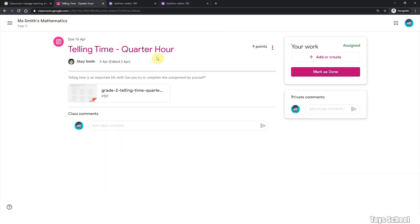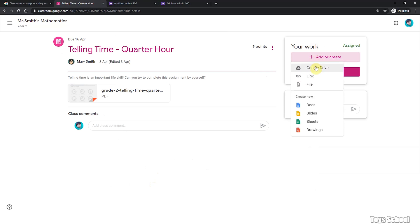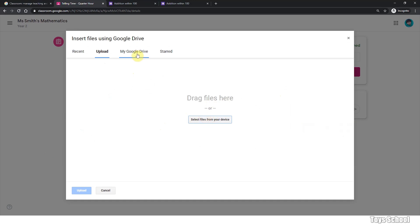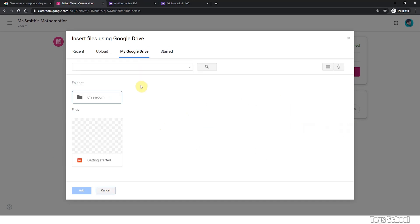And from here, you can add or create. You can attach a file to your teacher. Attach file. You can attach files from your computer. You can drag files and drop them here. Or you can attach files from your Google Drive, which is an online file storage that you can use for free provided by Google.